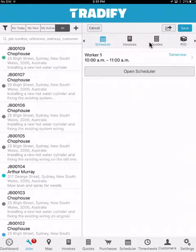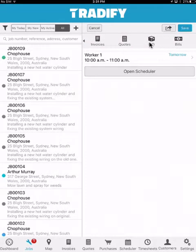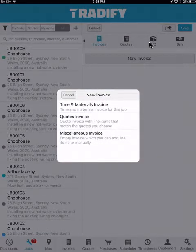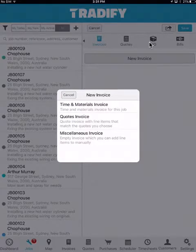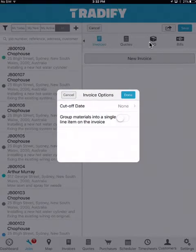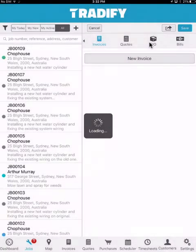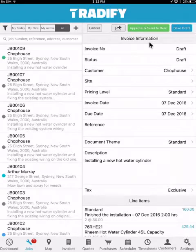Moving along, I also have the option to generate purchase orders, bills, quotes, and invoices within the system. In this specific instance, we'll generate an invoice. I can select new invoice, and then choose the type of invoice I want to generate. For this job, we didn't generate a quote, so I'll select the time and materials option. I can also choose some invoicing options if I want to group my materials, or show all the relevant materials from that job. The system has now automatically generated an invoice for me.